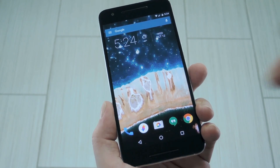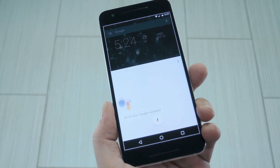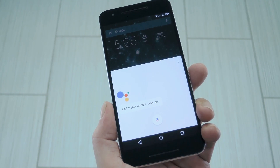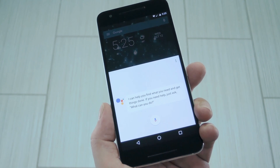Hey, what's up everybody, it's Dallas with Gadget Hacks, and today I'm going to show you how to get the Pixel's new Google Assistant working on other Android devices.